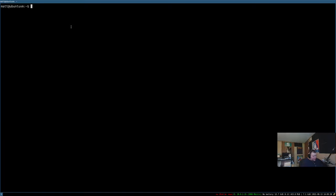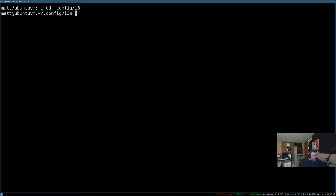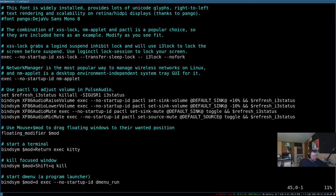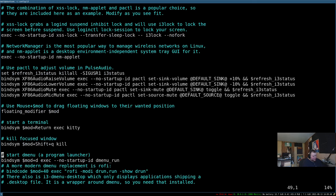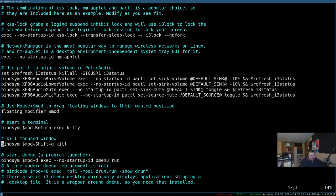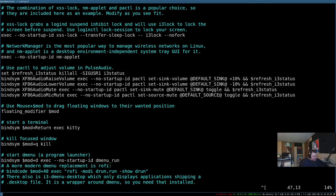The next thing we want to do is quit out of this and go back into our configuration file. We'll cd into .config i3, and then we'll vim into the config file. Then what we're going to do is change a couple keybindings. Now this is going to be a very personal selection. But for me, super shift q does not work for closing windows. For me, that's always been exit out of the window manager. So what I'm going to do is just delete the shift part, and we'll make it super q.